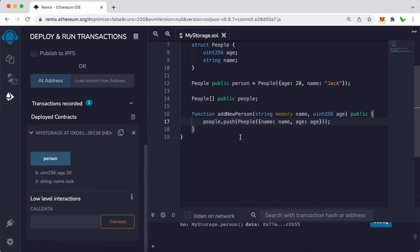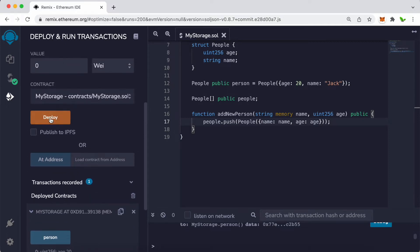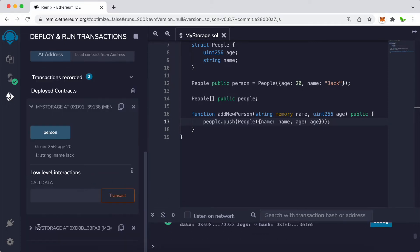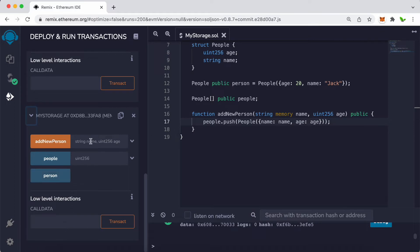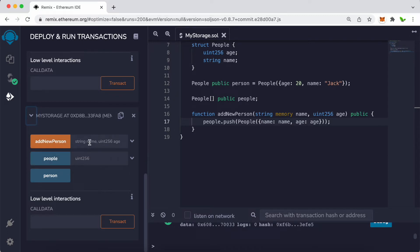Let's compile this — we got a successful compile. Click on deploy and scroll down. We now have the addNewPerson function and we have the people button. We need to give the function a name — let's use my name this time — and set the age to 100, then press addNewPerson.